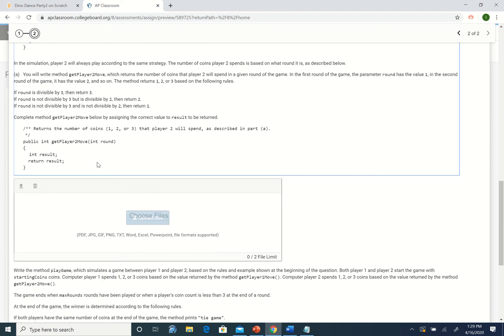Part A is fairly straightforward and part B is much trickier. In part A you're writing a method that determines, based on the round, how many coins player two is going to play. There are three rules: if the round is divisible by three, play three coins and return three. If the round is not divisible by three but is divisible by two, play two coins. Otherwise, return one coin.